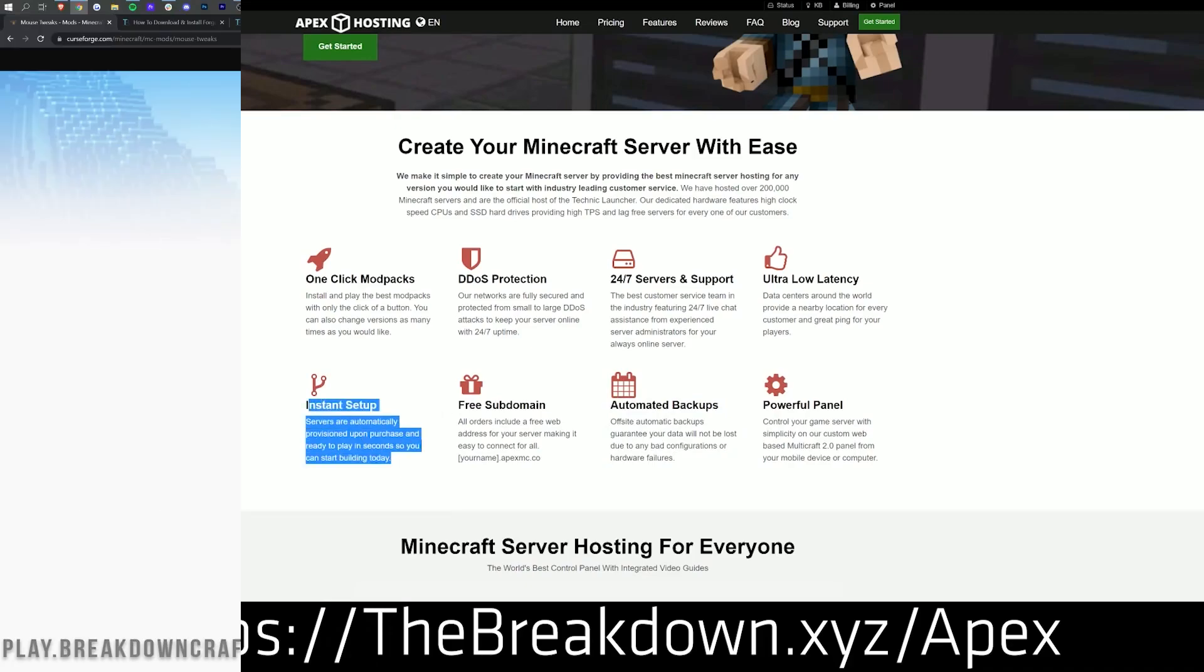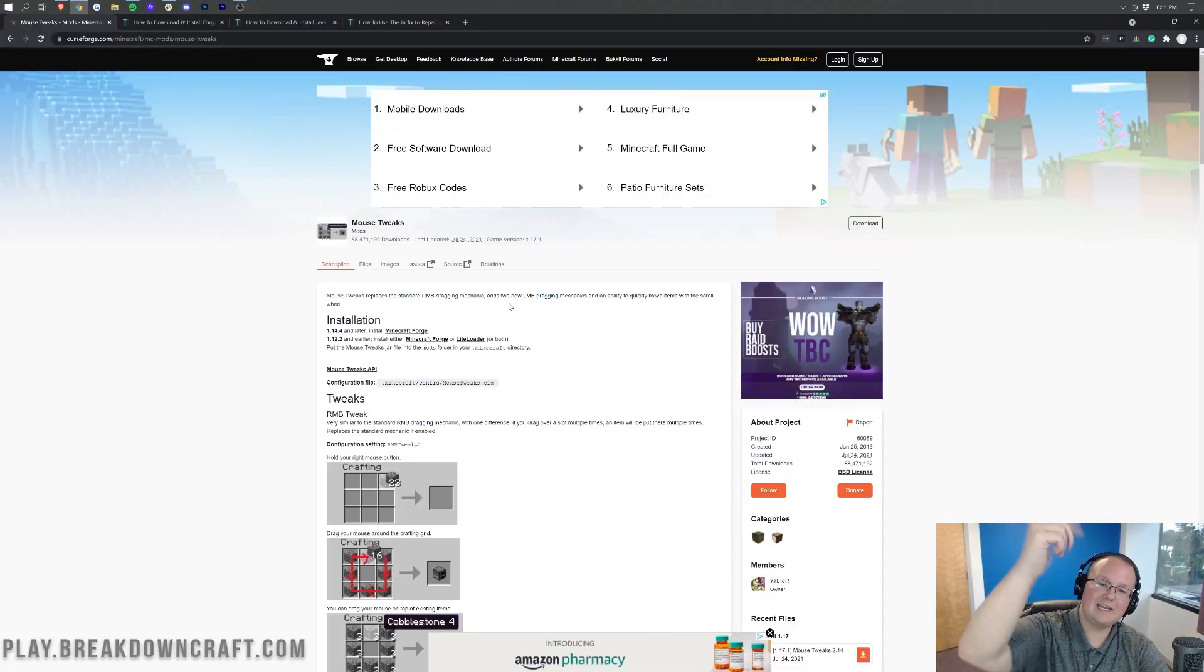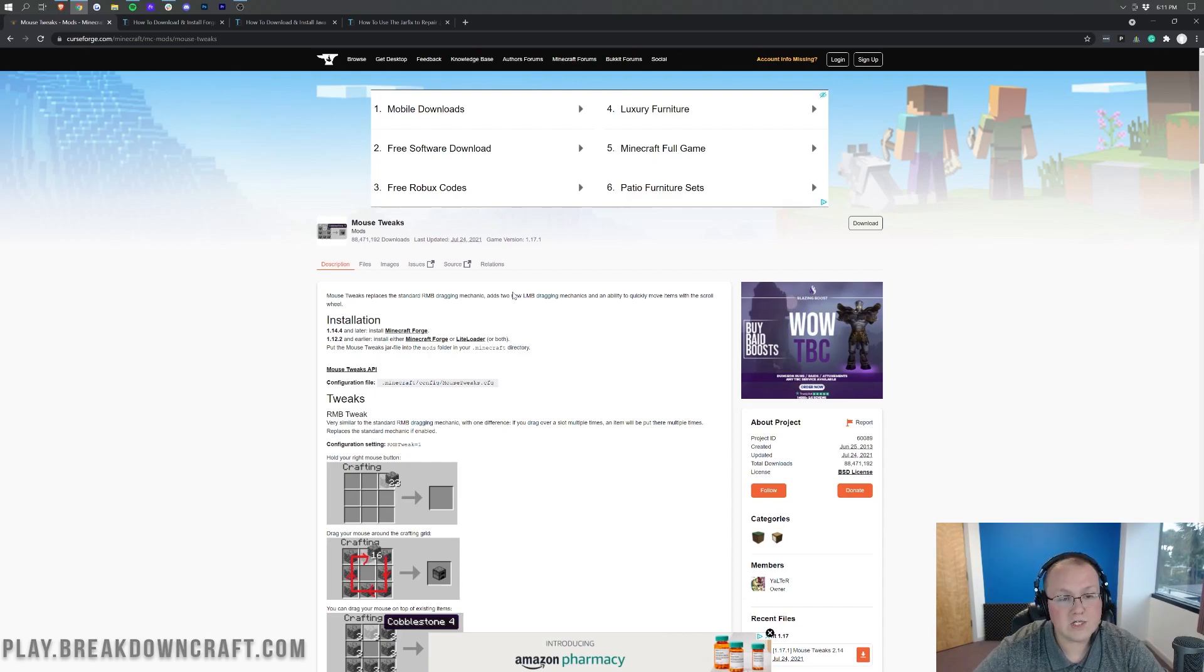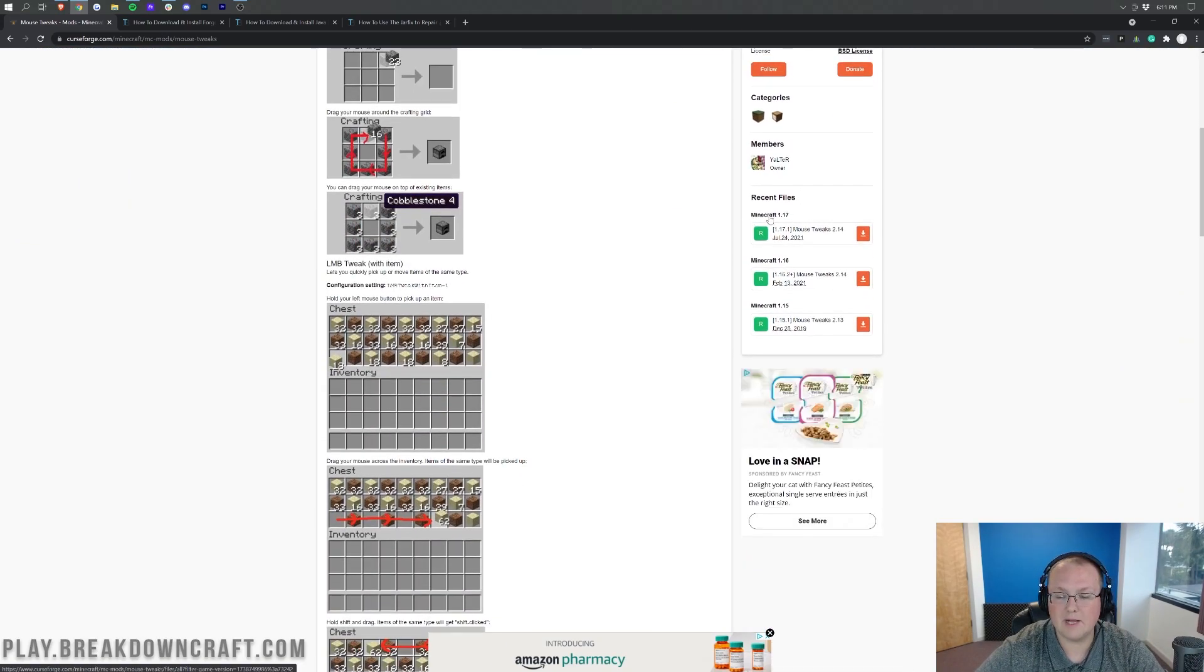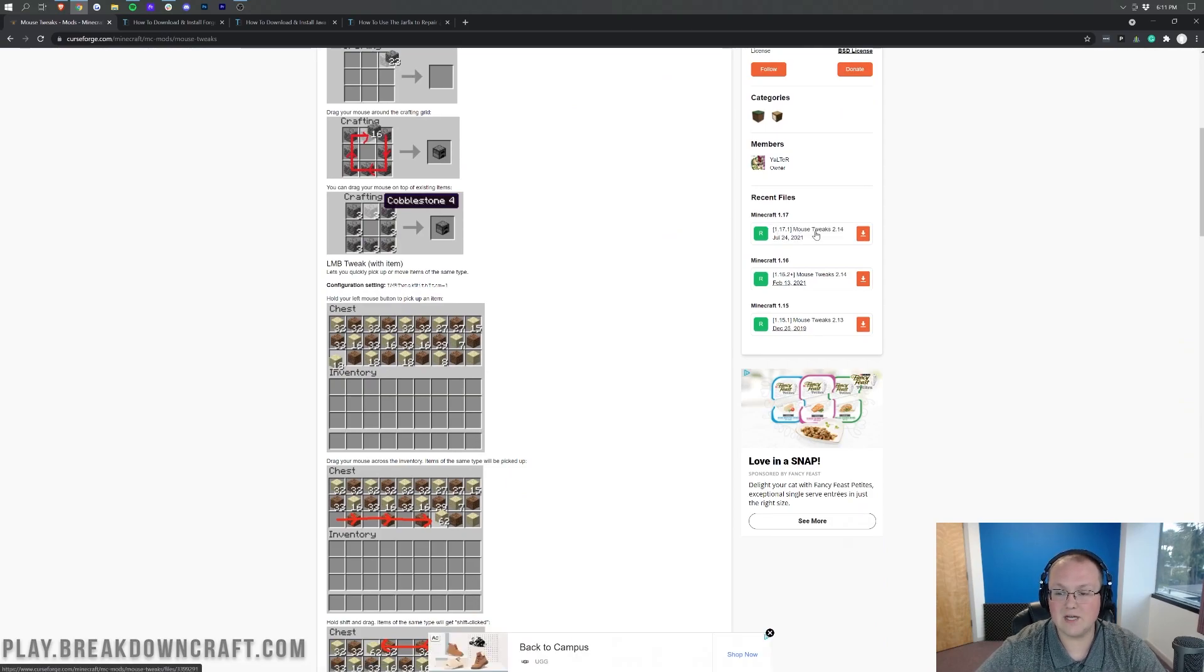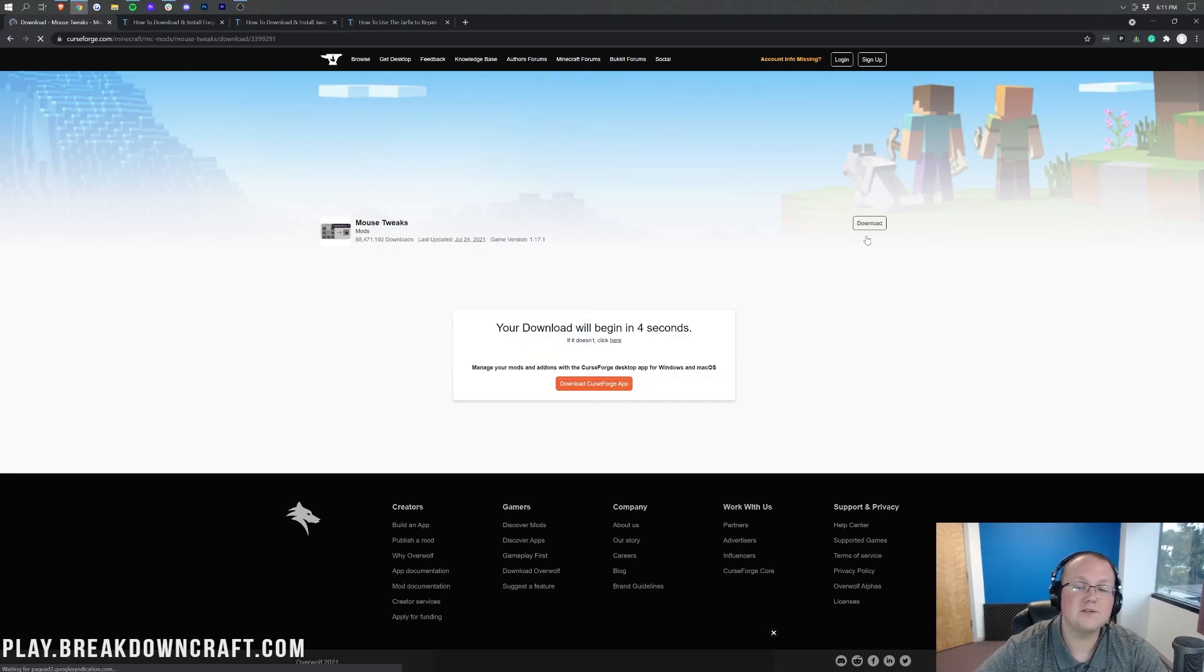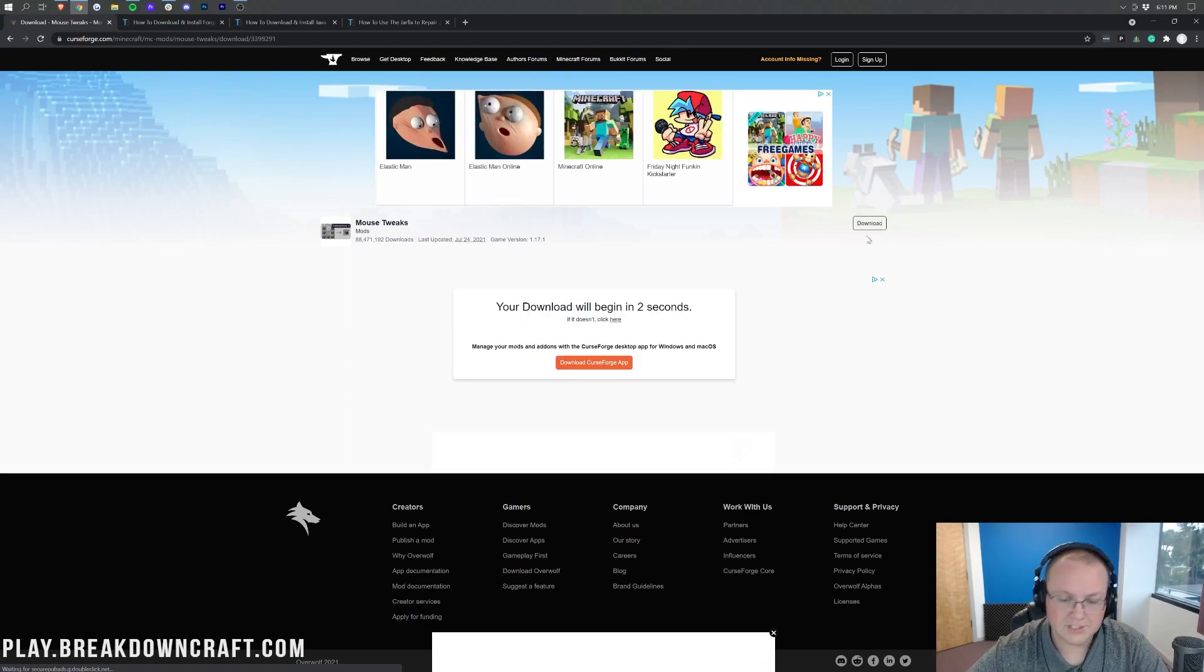Nevertheless, let's go ahead and get Mouse Tweaks for 1.17.1. The first thing you want to do is go to the second link in the description down below. It's going to take you here. Once you're here, you want to come over here to the right-hand side and scroll down until you find the Minecraft 1.17 section. Under that, you'll see 1.17.1 Mouse Tweaks. Click the orange download button next to that, and after a few seconds, the download will begin.